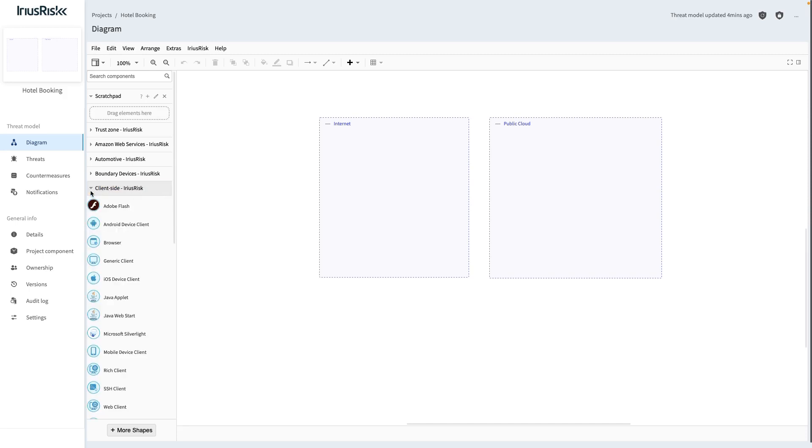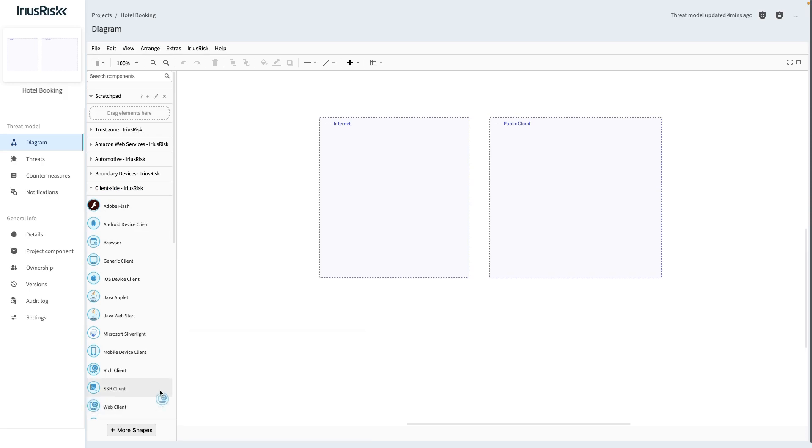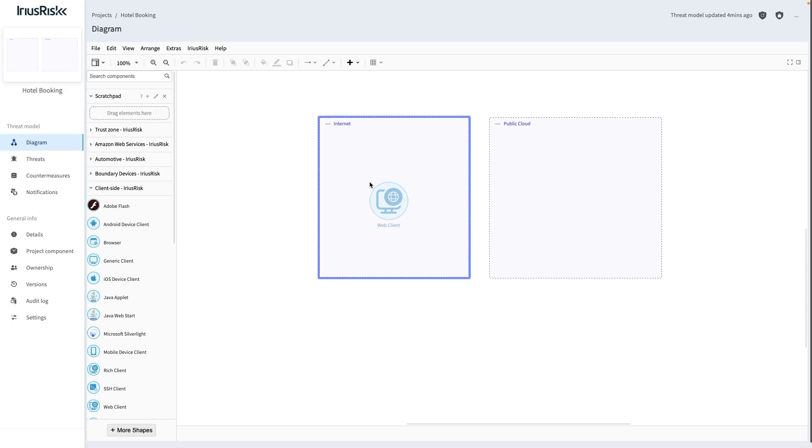Hovering over components shows us the related risk patterns. When dragging this component in, observe the highlight around the trust zone. This tells us that the trust zone is ready to receive that component if we release the mouse button.